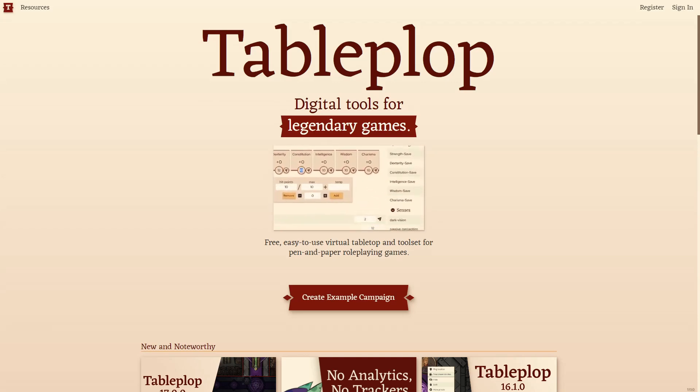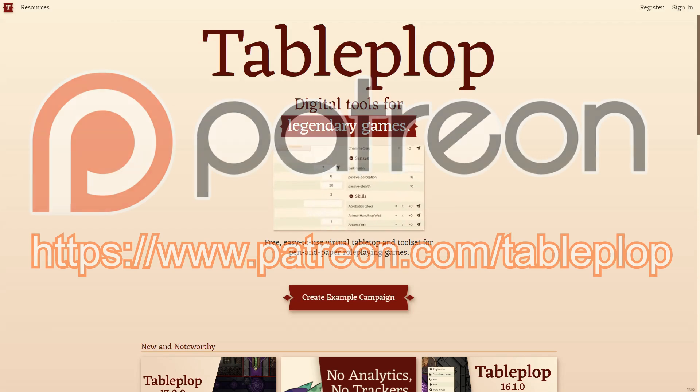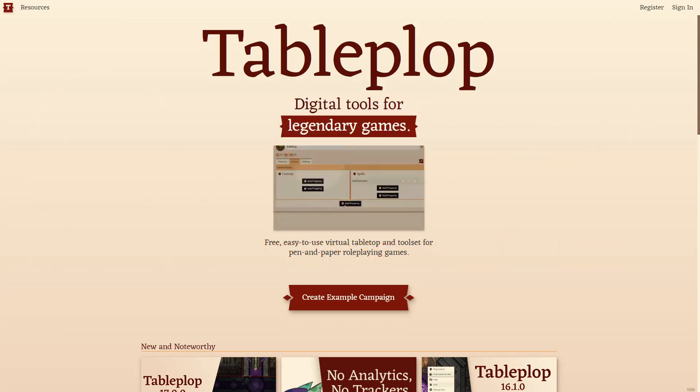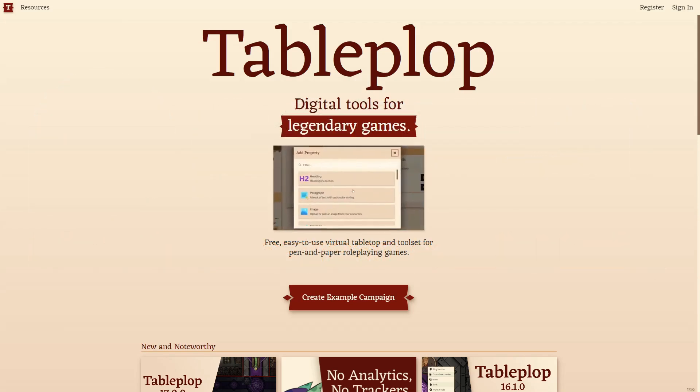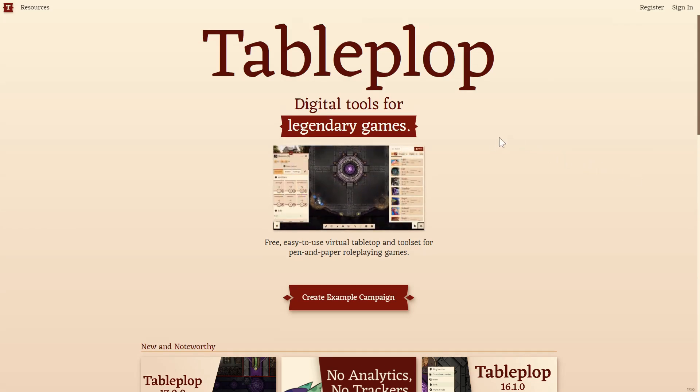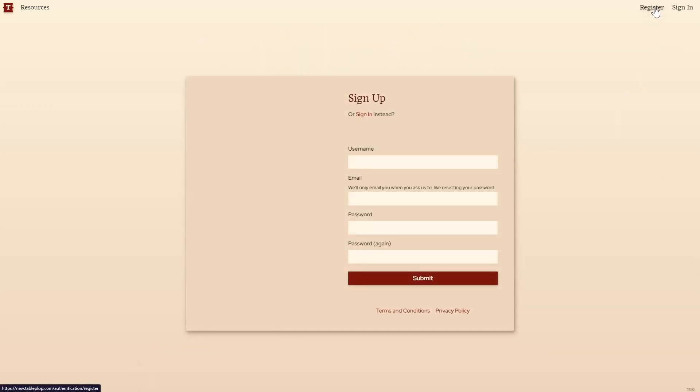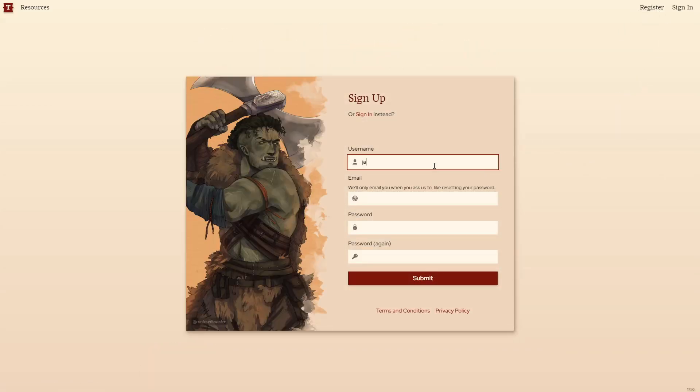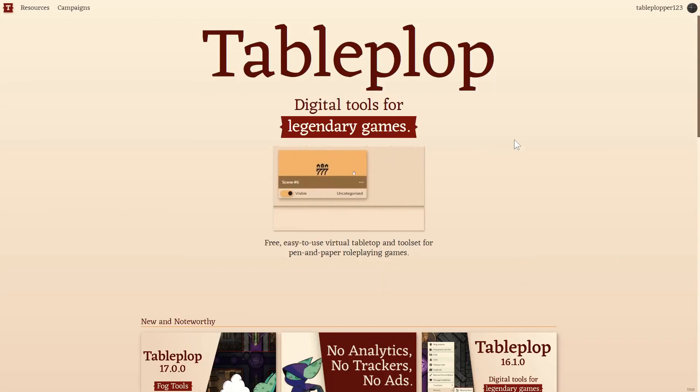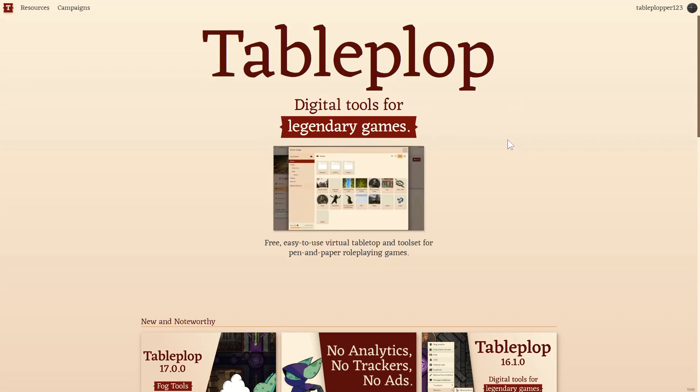Tableplop is entirely free with additional benefits for Patreon subscribers. I'll now teach you the basics of using Tableplop. Go to Tableplop.com. Now click on Register at the top right of the site. Fill in the details of your account. Once your account is made, click on Campaigns in the top left of the screen.